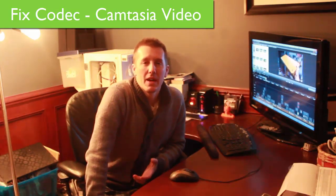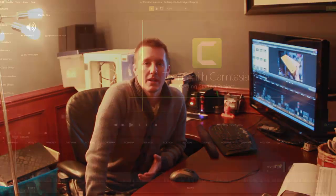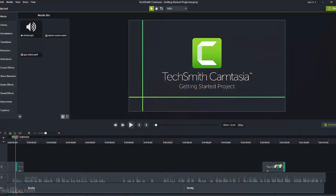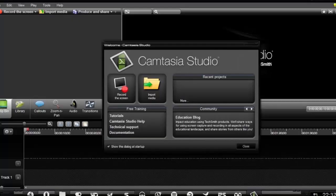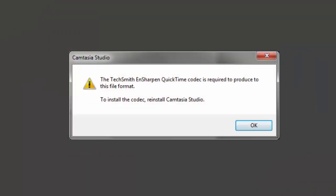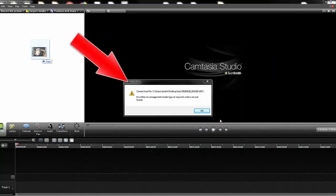I'm a really big fan of Camtasia video editing software — it's what I use to edit all my YouTube videos. But sometimes it doesn't allow you to import a video file. It might say that video file is unsupported or it doesn't have the right codec.